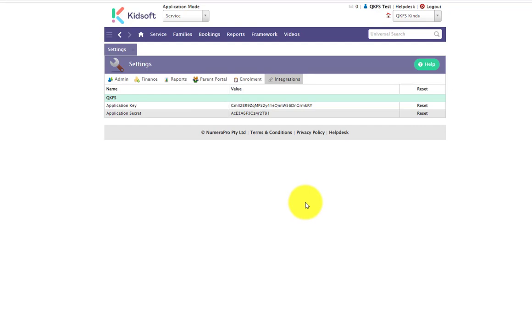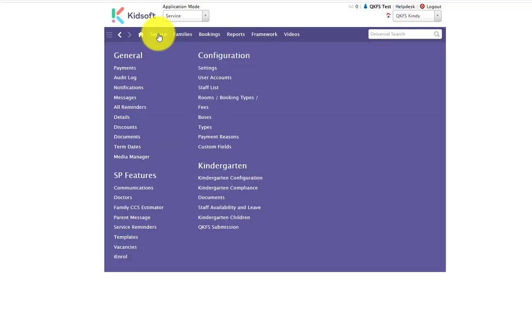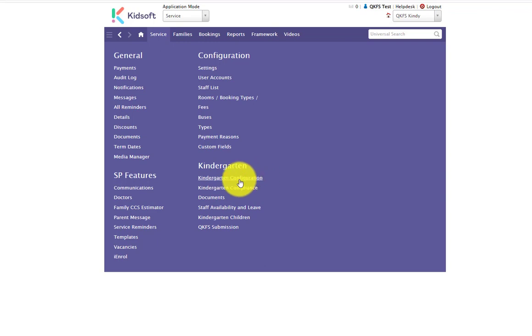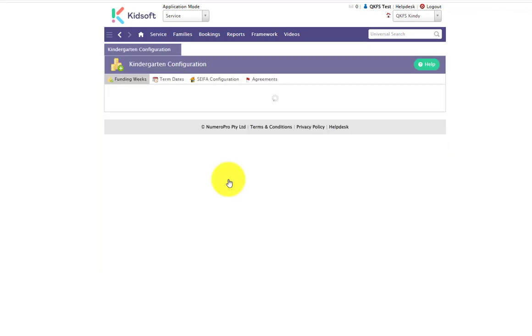The next step is to link the agreement for the service. To do this, click on your service menu and under kindergarten click on the kindergarten configuration.